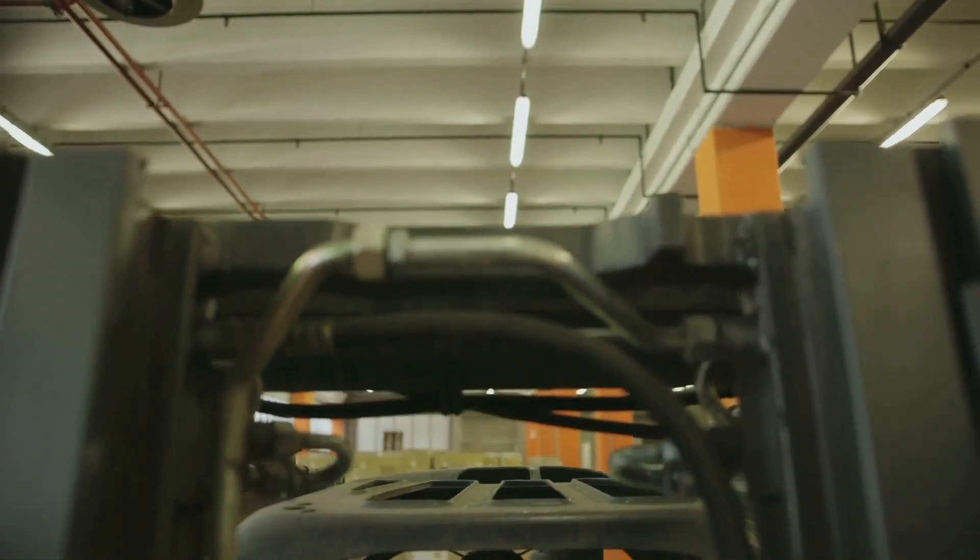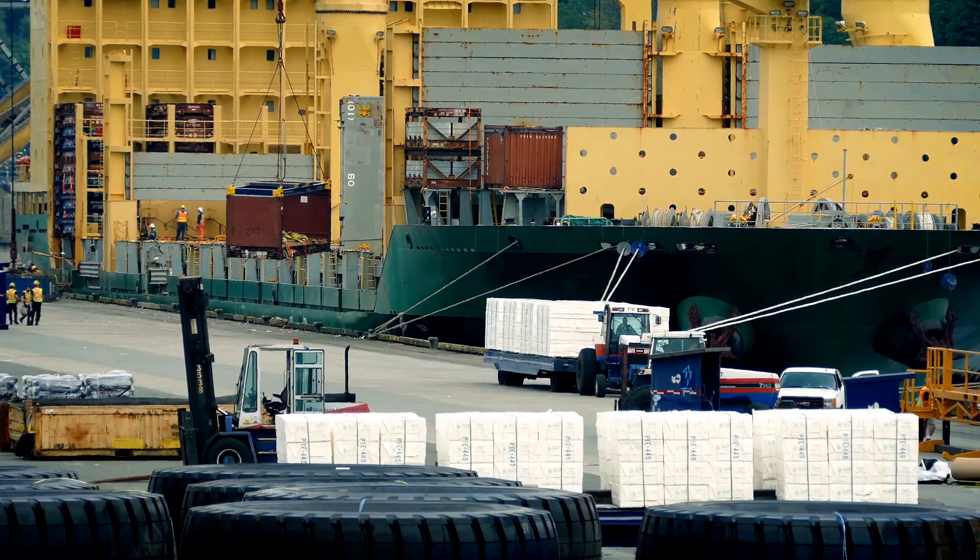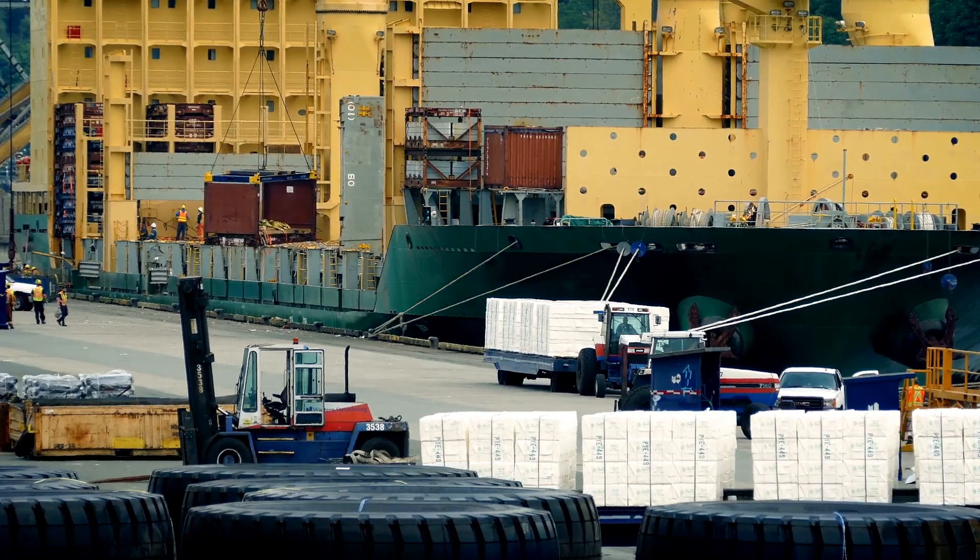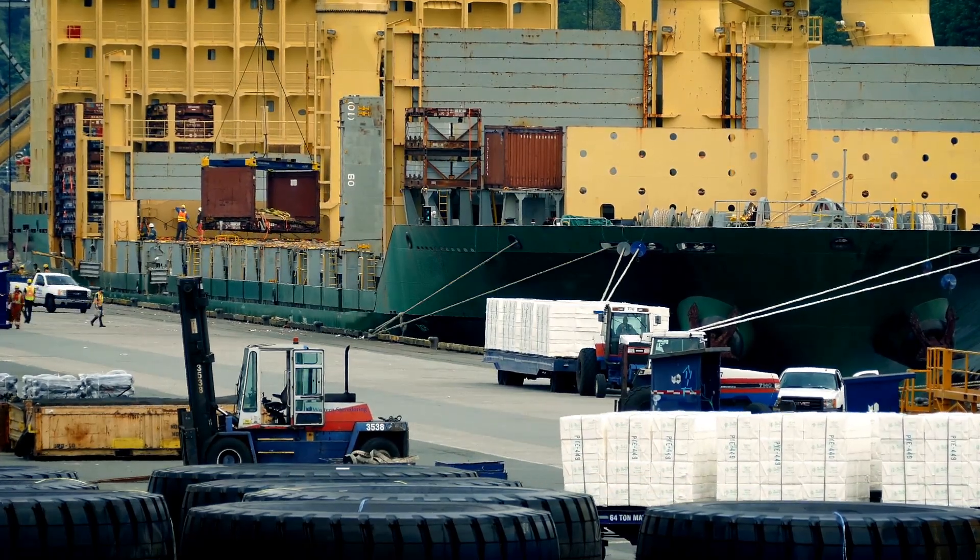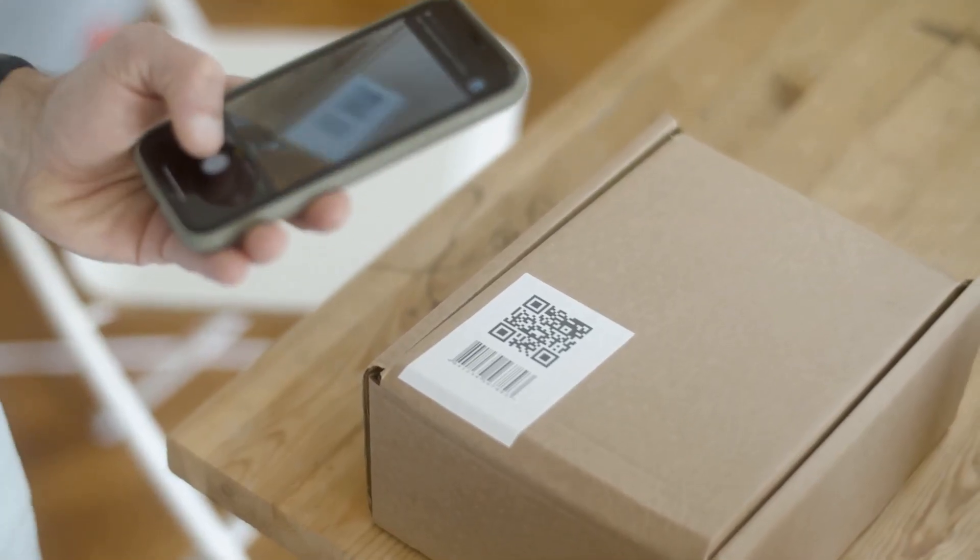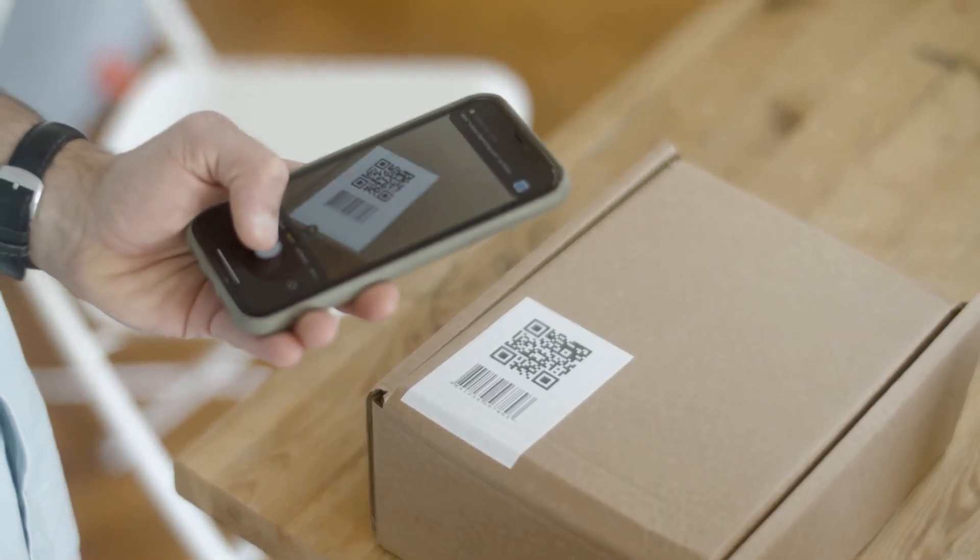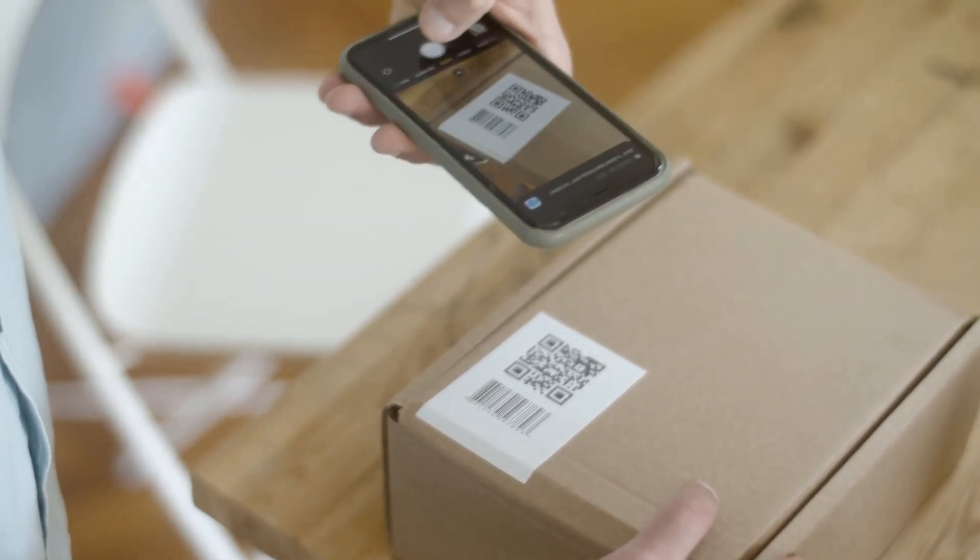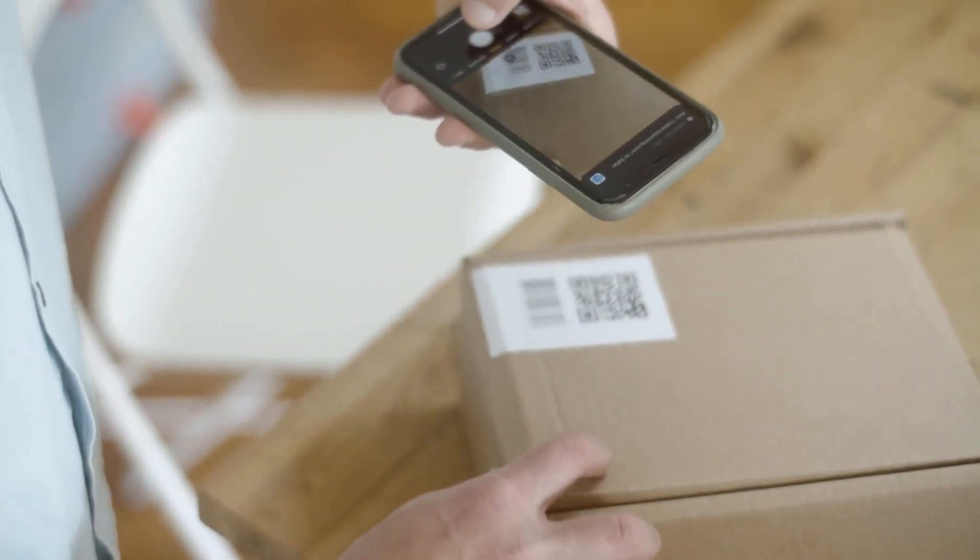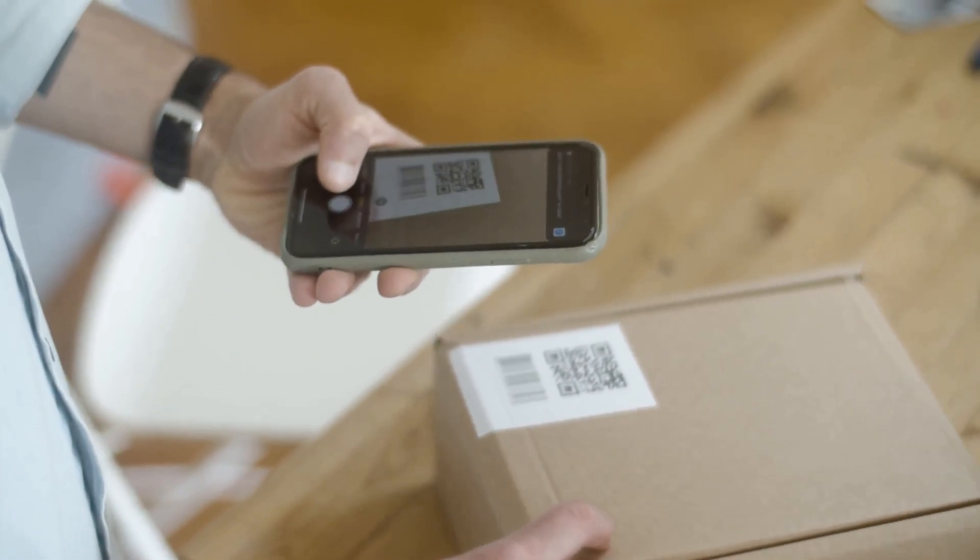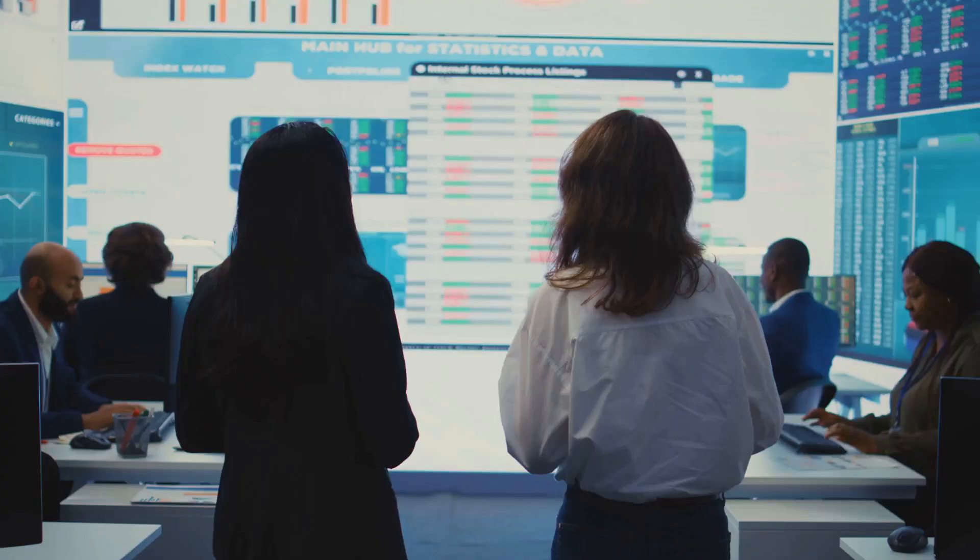First up: supply chain management. Imagine a shipment of electronics tracked by a smart contract from factory to warehouse. Each checkpoint—factory, port, delivery—is verified automatically, triggering payments or alerts if conditions like temperature or timing aren't met.